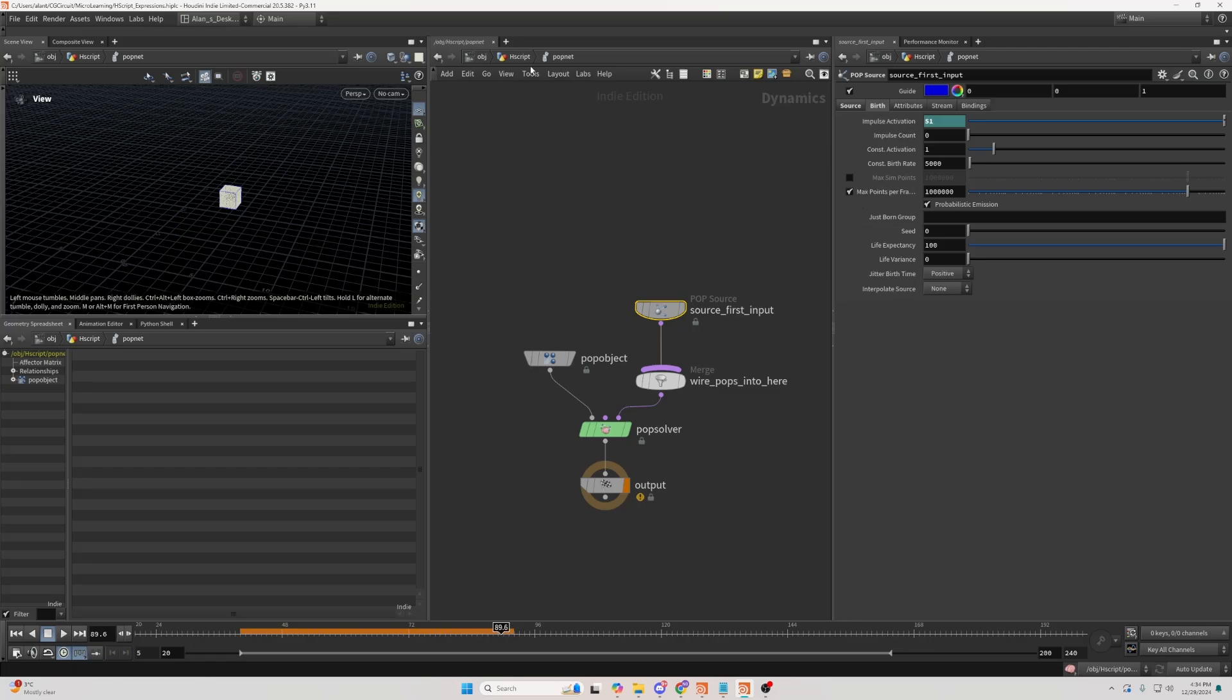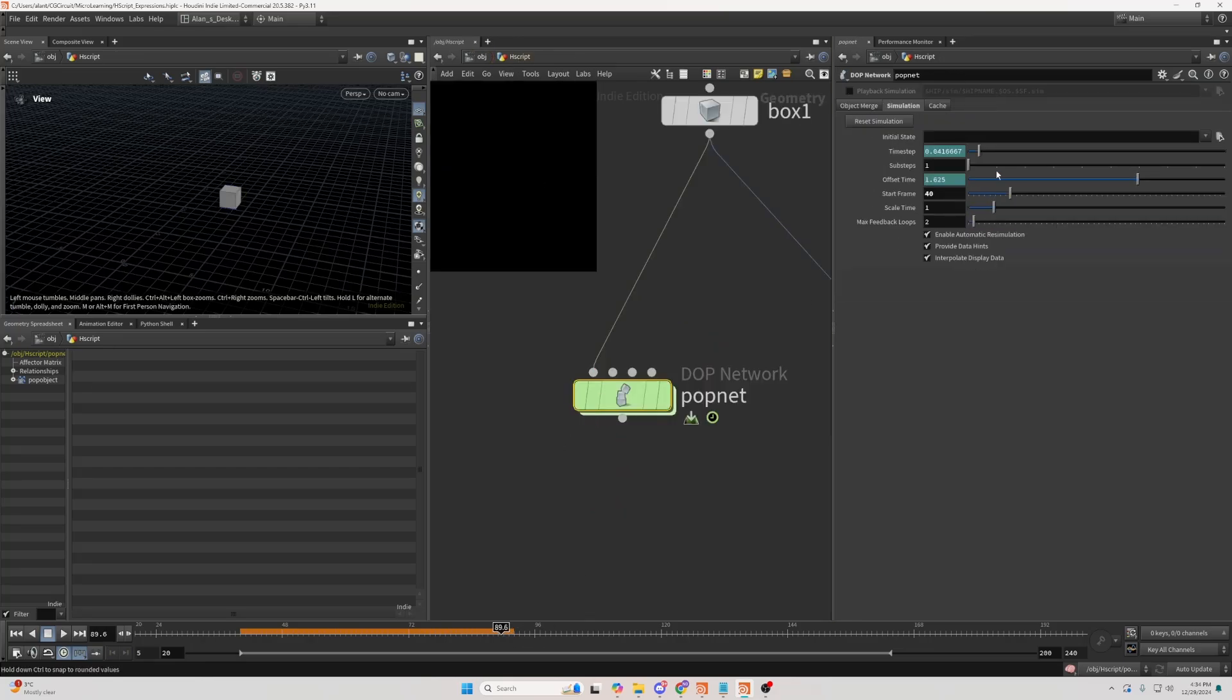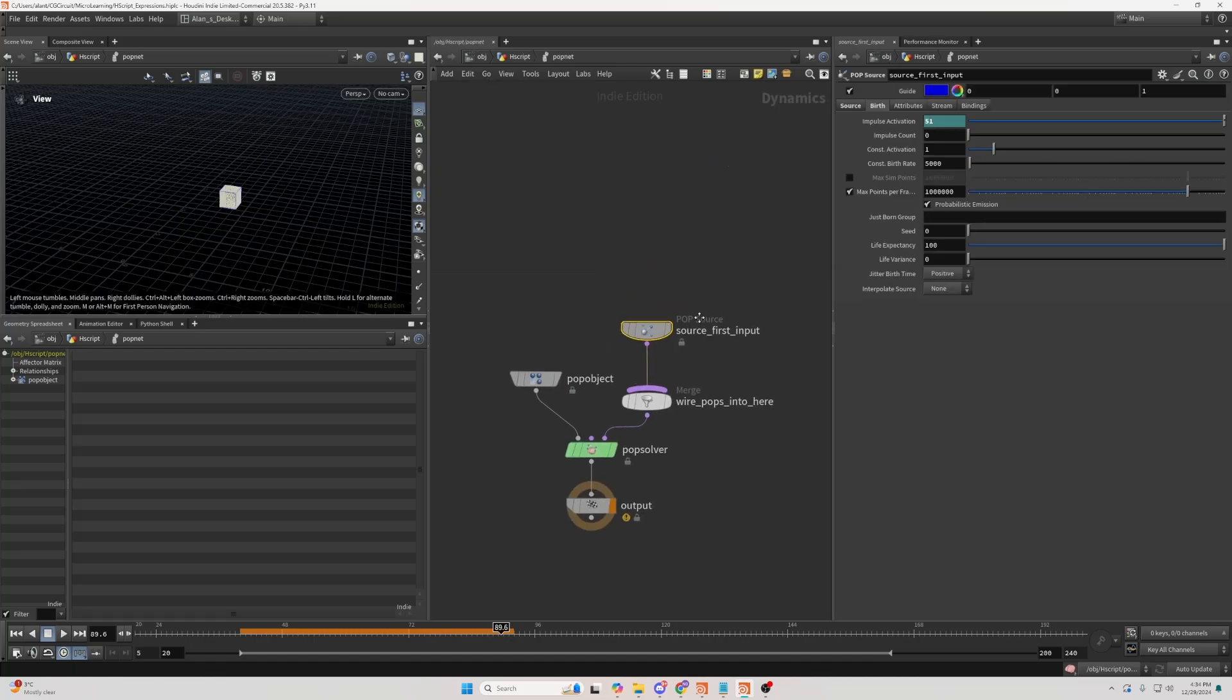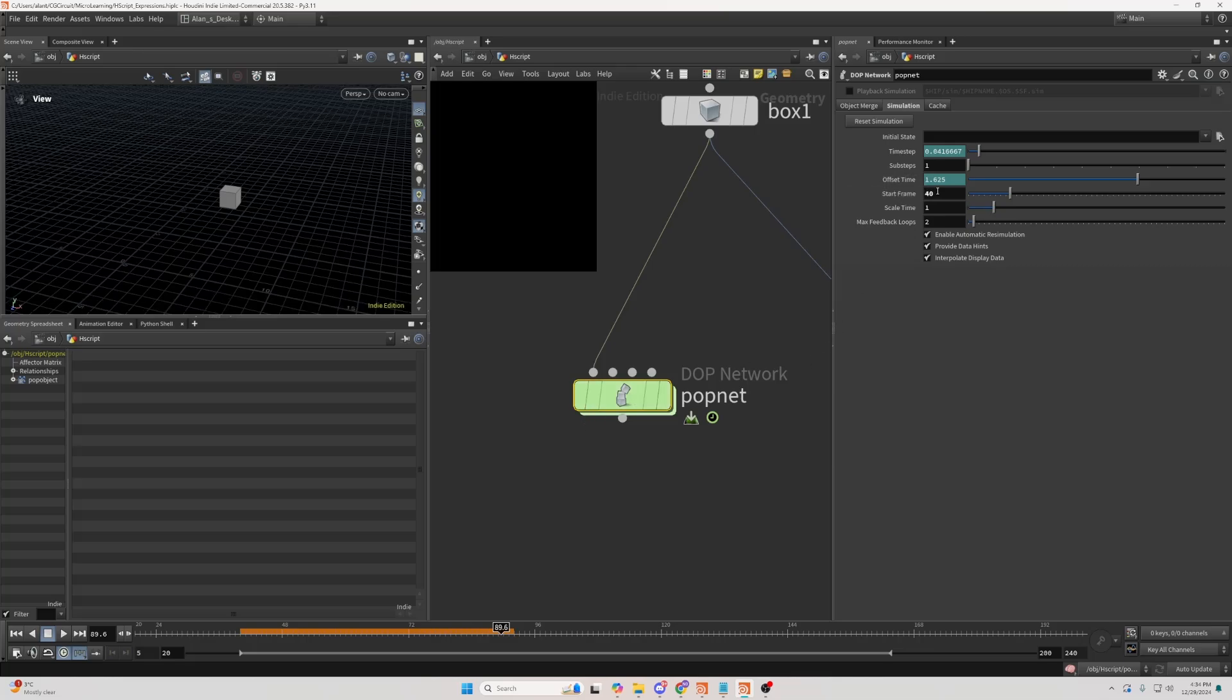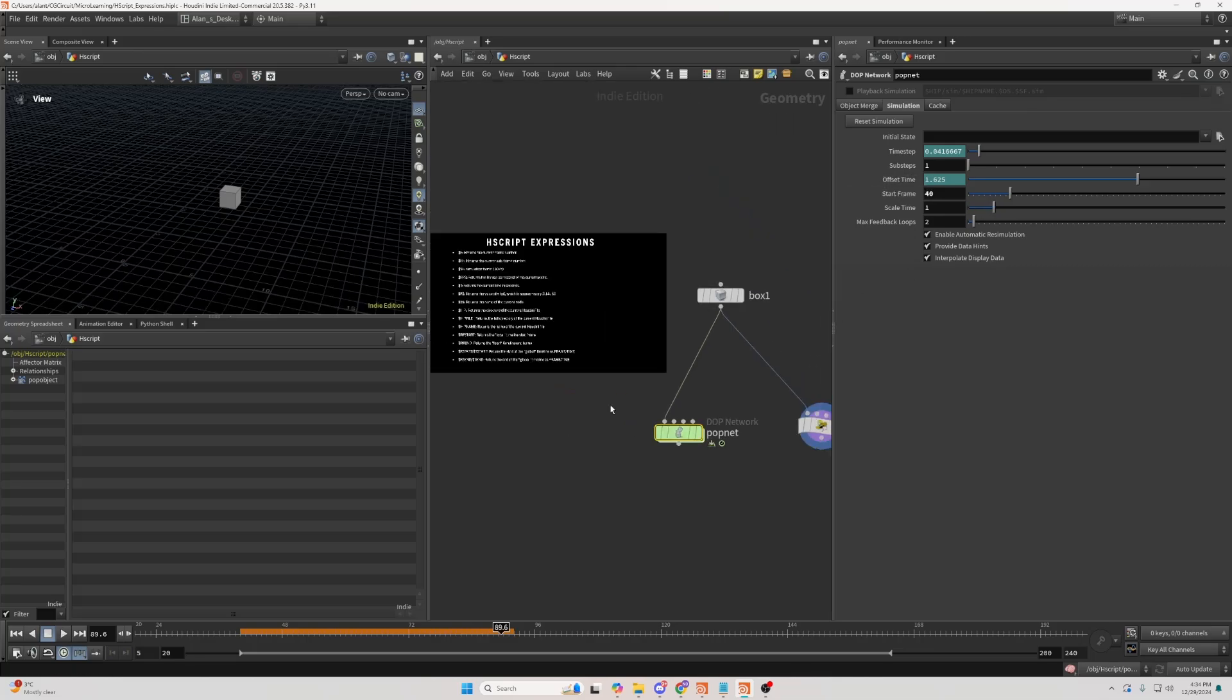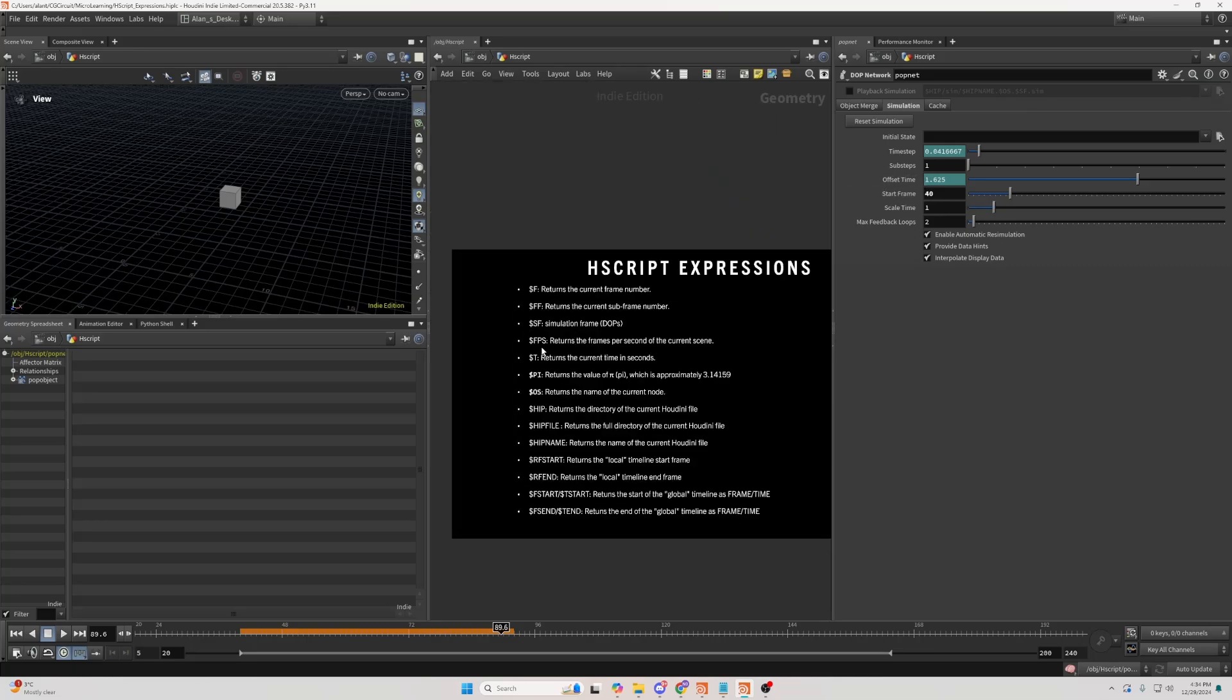And the reason is because our start of our simulation is 40. So this value here is determined by not the global frame range, but the top network start frame, if that makes sense.